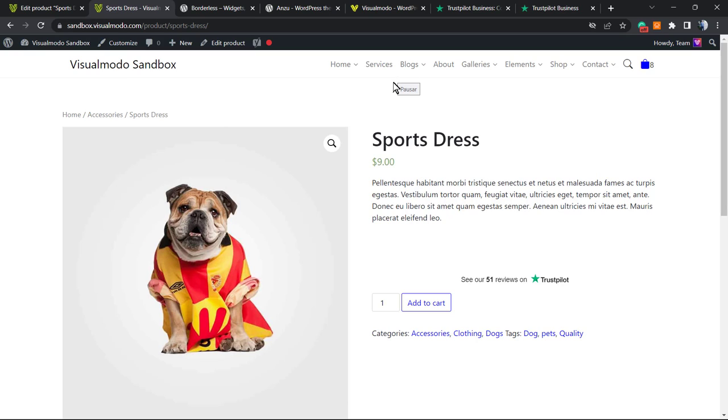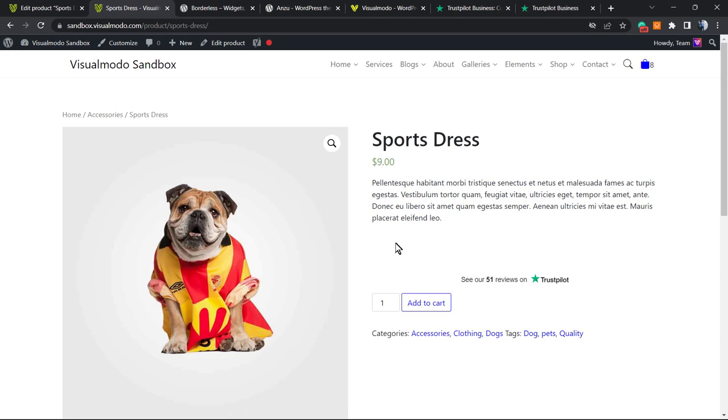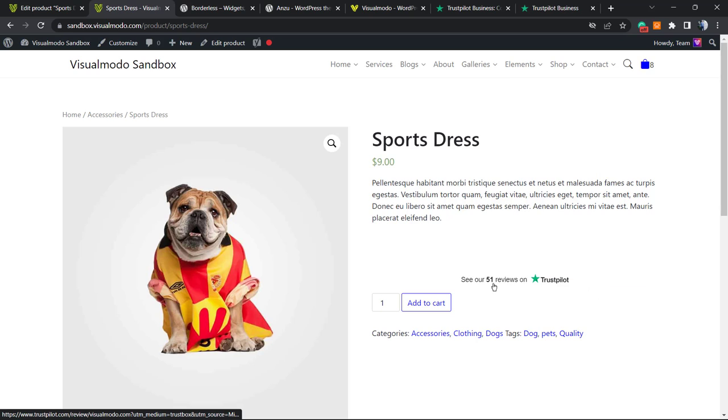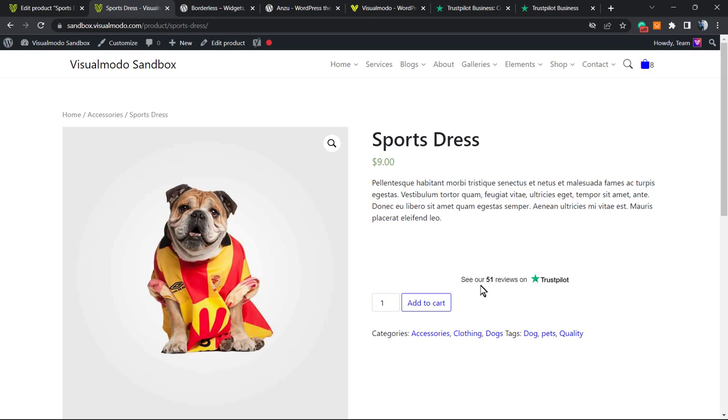Of course, if you'd like, you can use HTML codes to align this or change the position. You're free to do whatever you want. We already have the Trustpilot reviews, and if a user clicks on it, they'll be redirected to the reviews page. Simple, easy, fast, and effective.